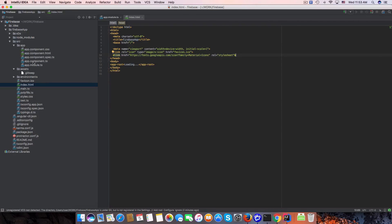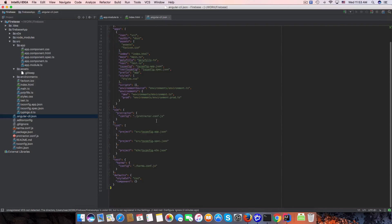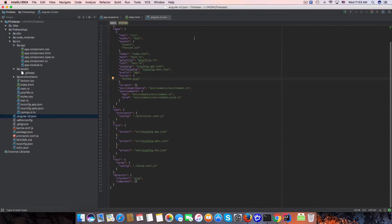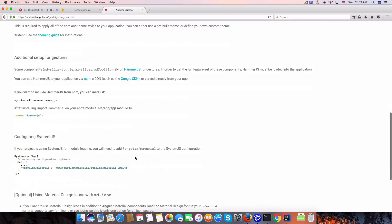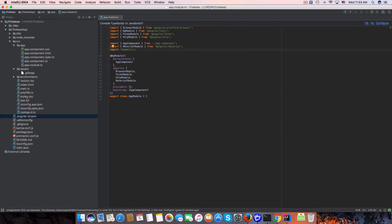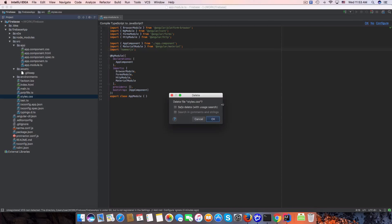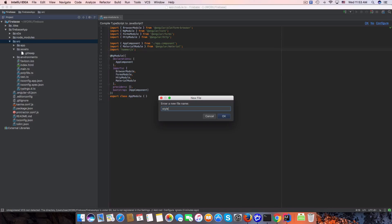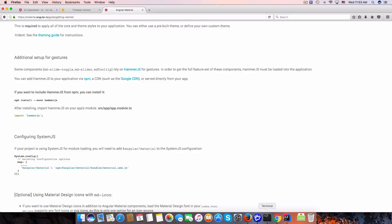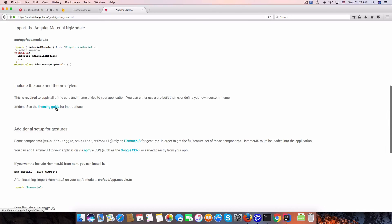To change the stylesheet, open angular-cli.json and update the styles entry to use styles.scss instead of styles.css. I'll remove the old file and create a new styles.scss file.